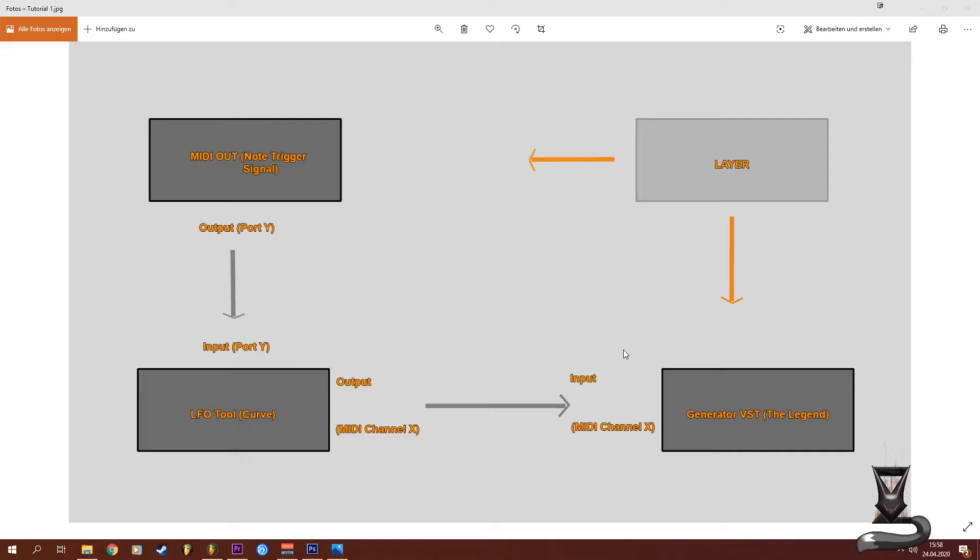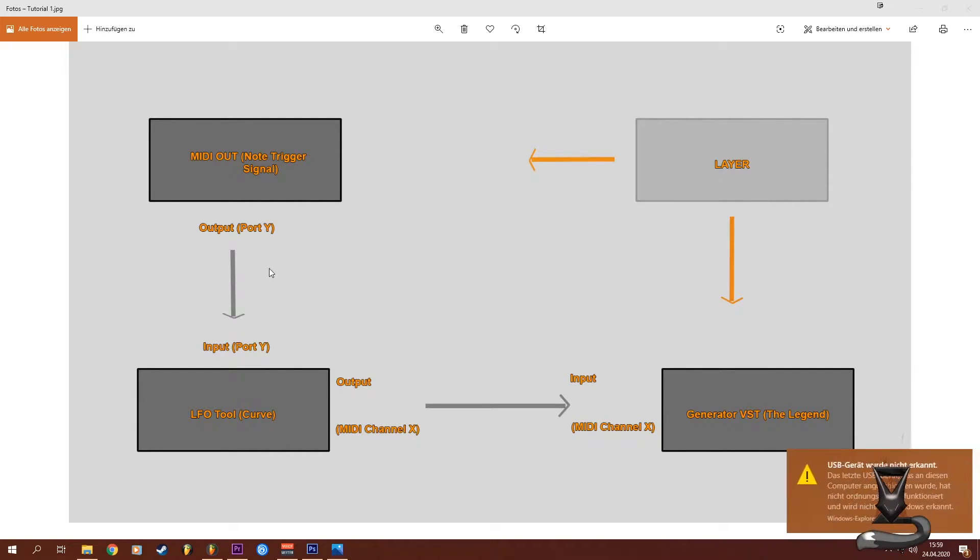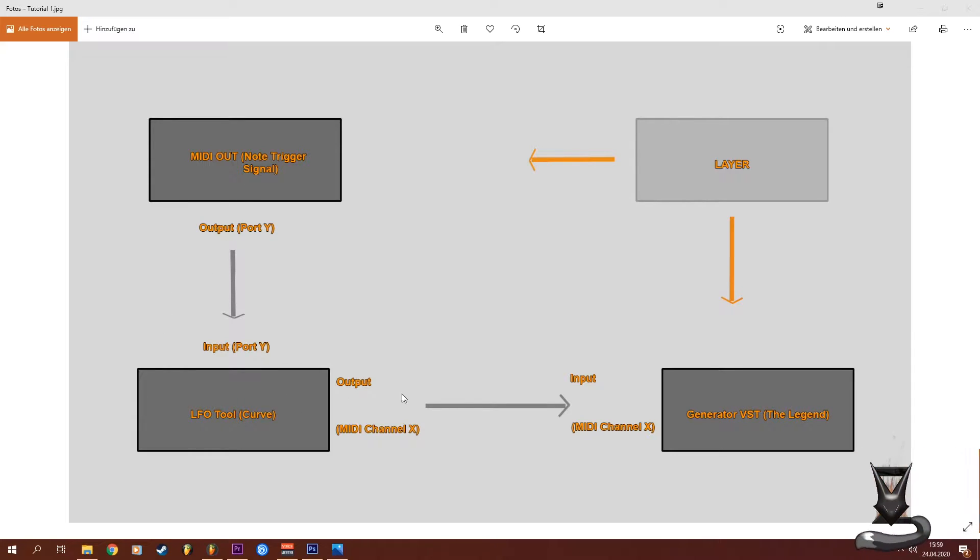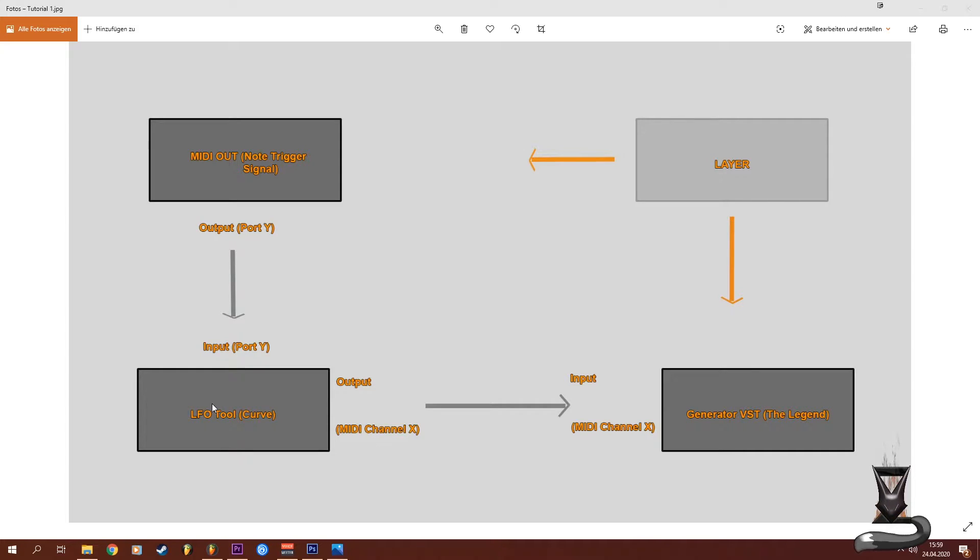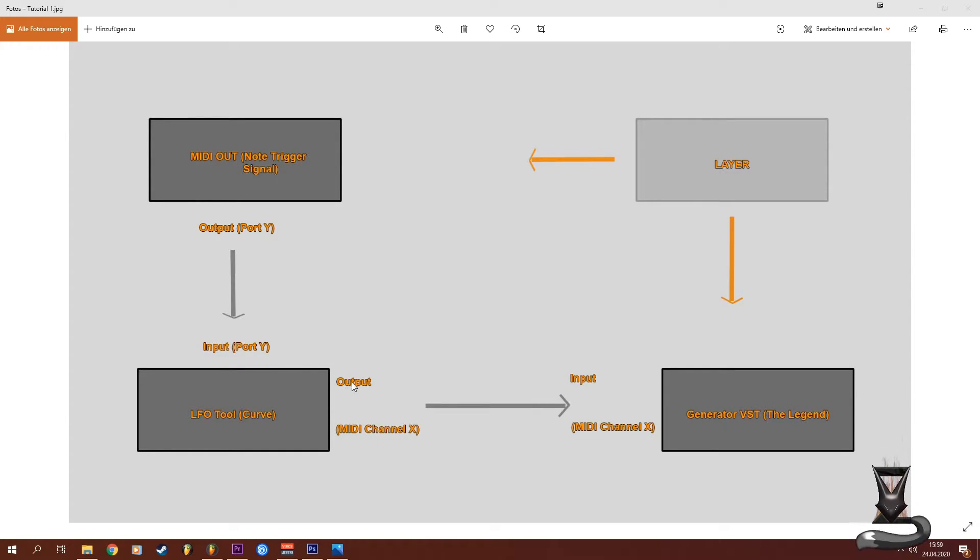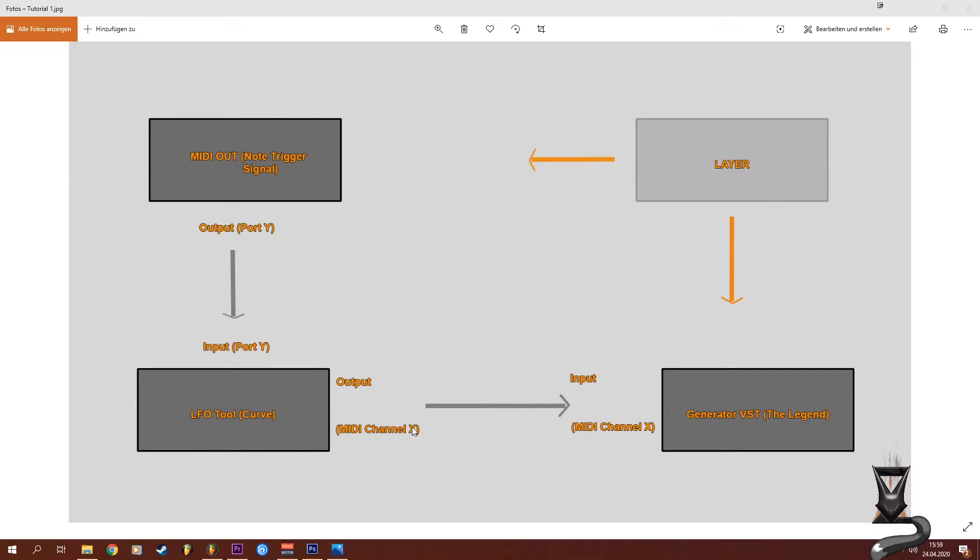You have the LFO tool which has your LFO curve that you want to use for automation. This uses the output MIDI channel - it doesn't really matter which one as long as you use the same MIDI channel as input for your generator plugin.